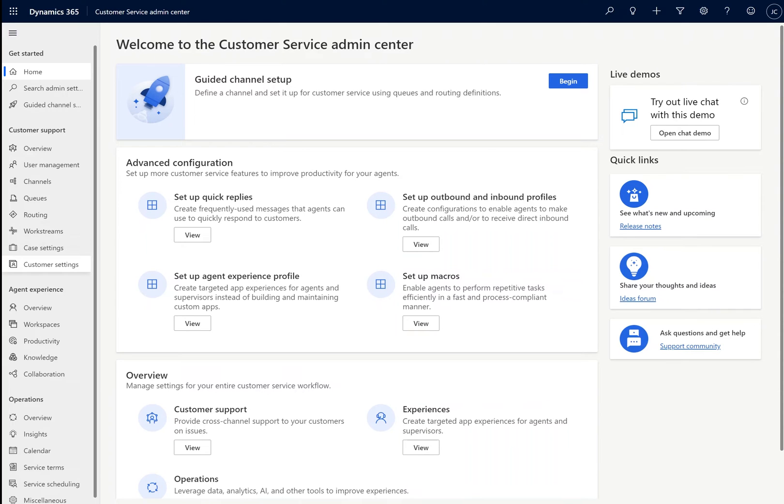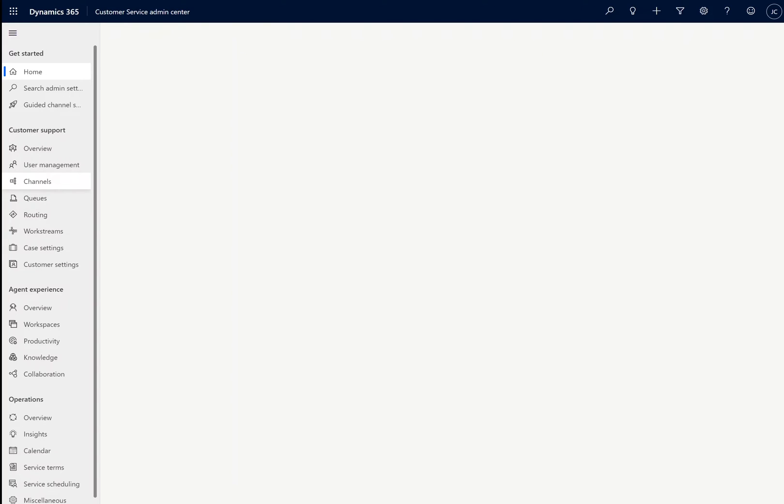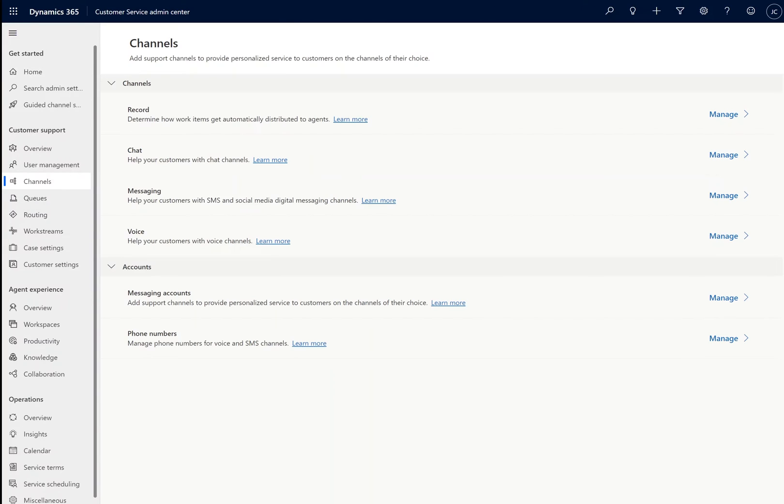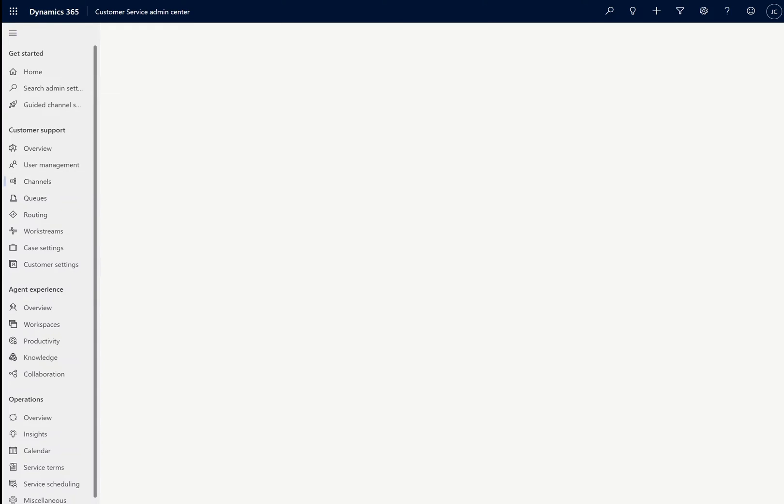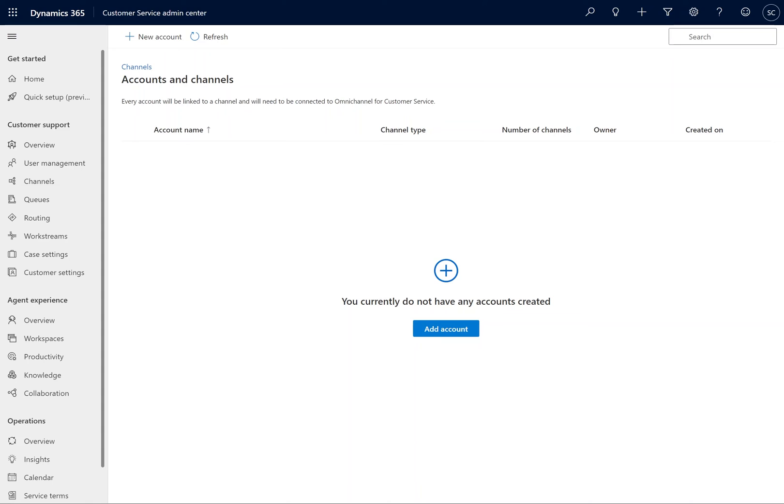First, get started within the Customer Service Admin Center, where we will want to set up our new channel. We'll navigate to channels under the Customer Service category, and from here we're going to select Messaging Accounts. Then we'll go ahead and click New Account.